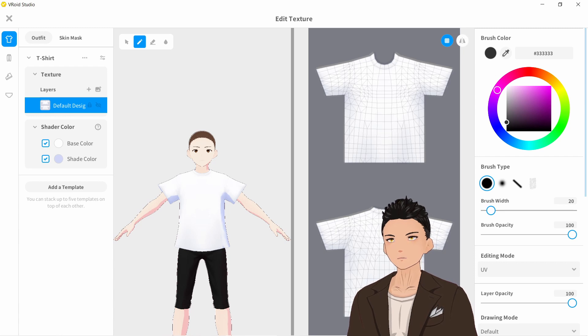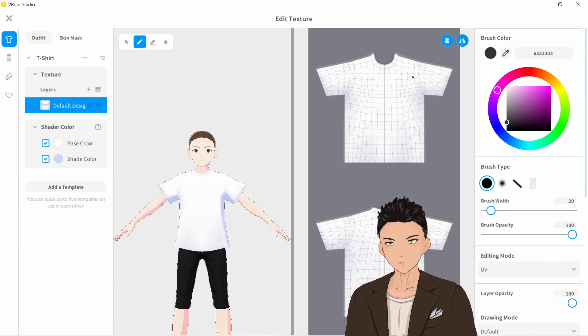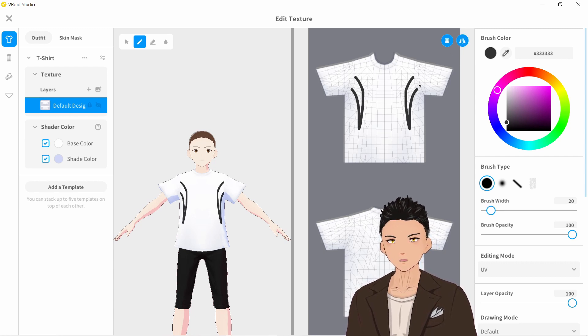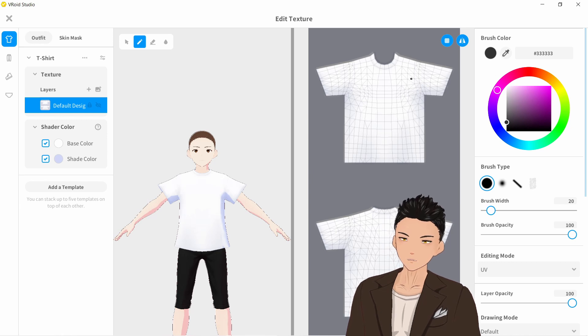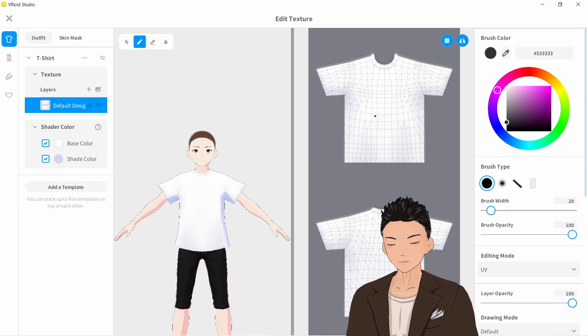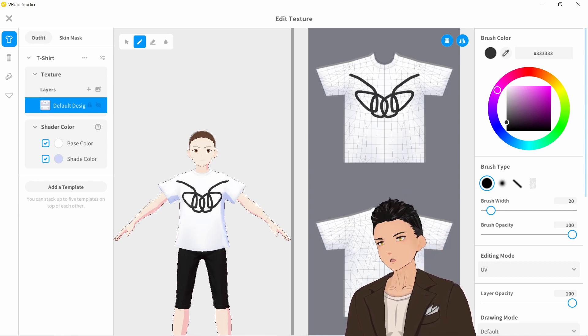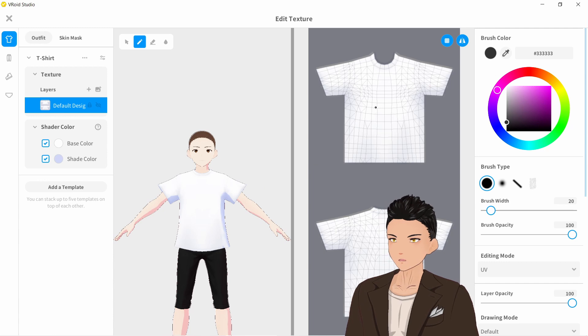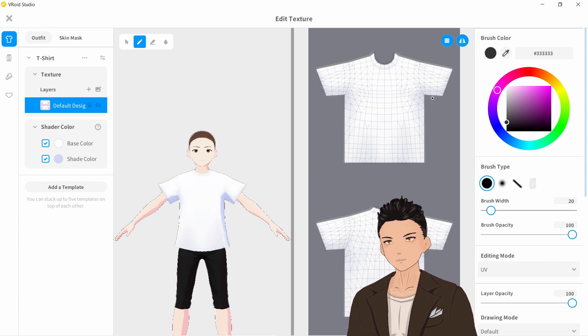Up here in the top right, there is the mirror tool. So if you want a more symmetric design, then you can click on that to activate it. It works on both the model as well as the canvas here.